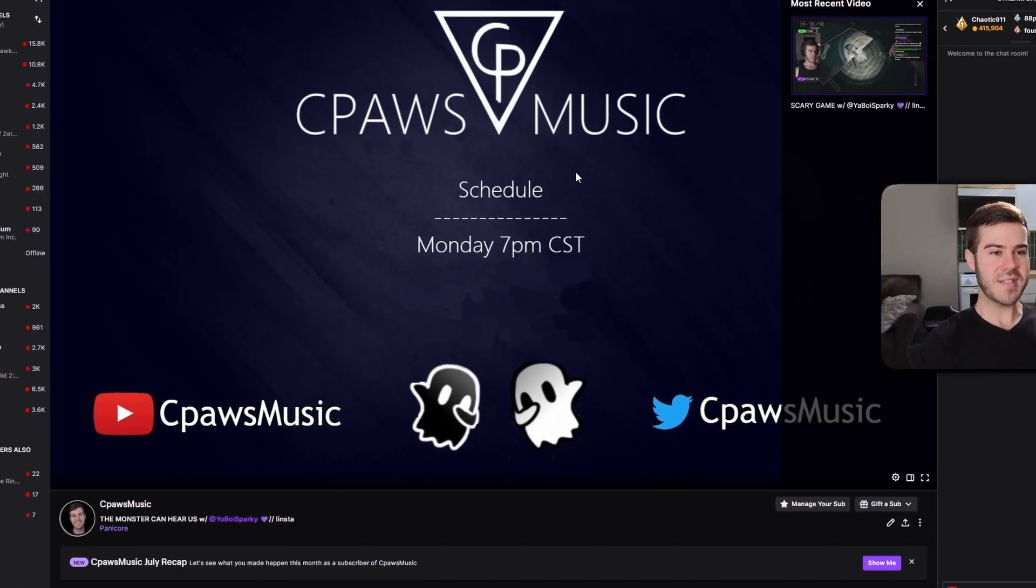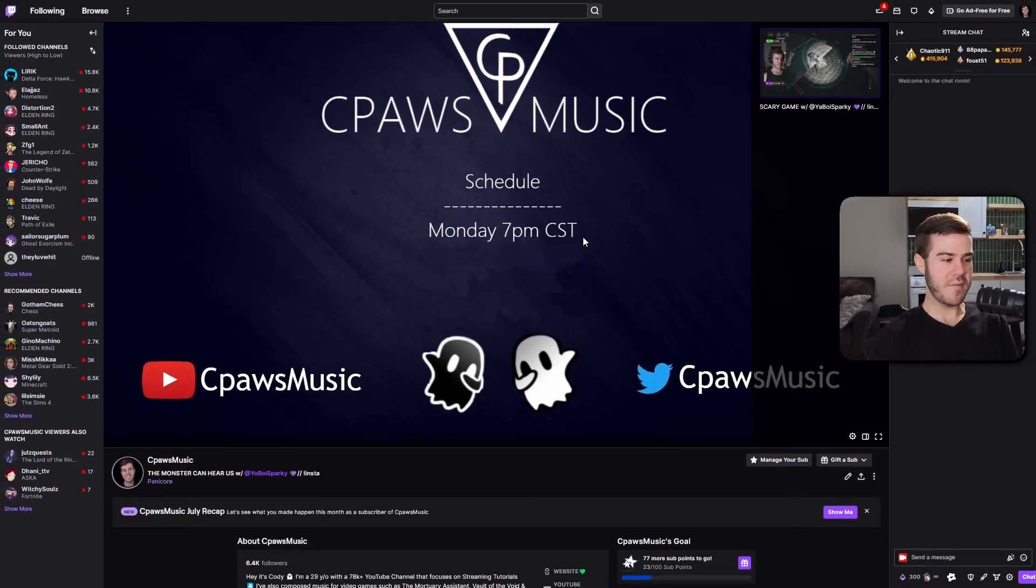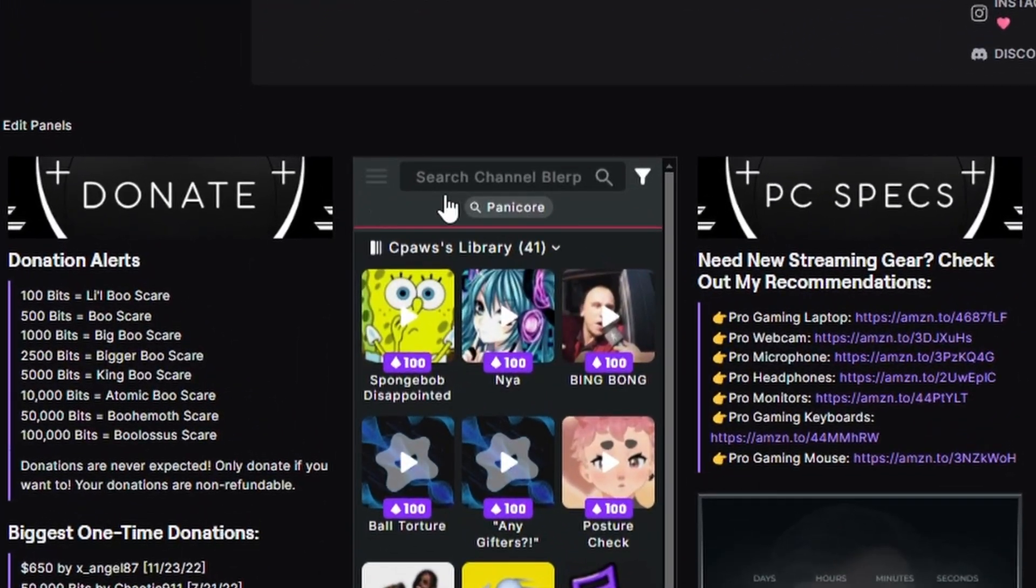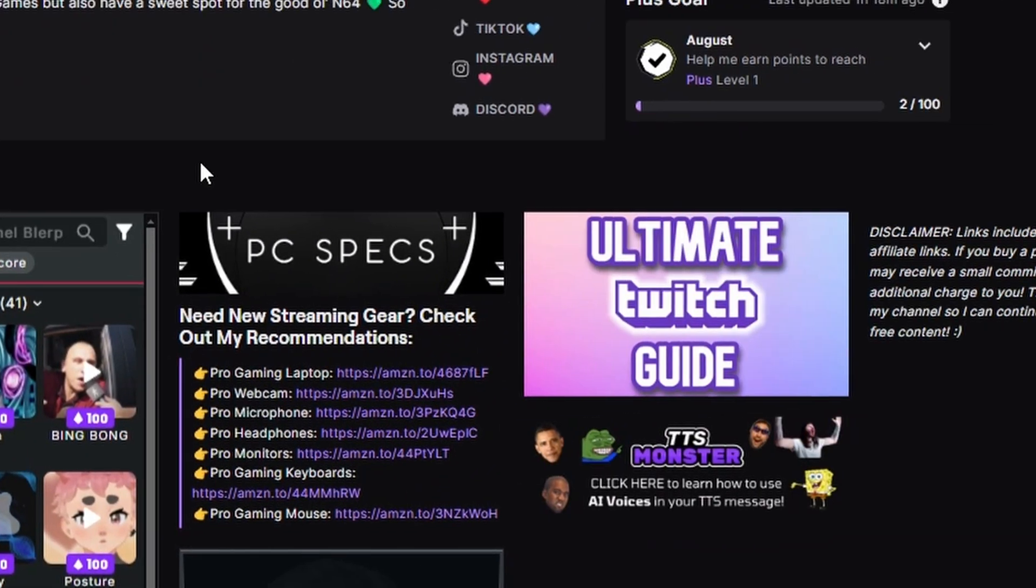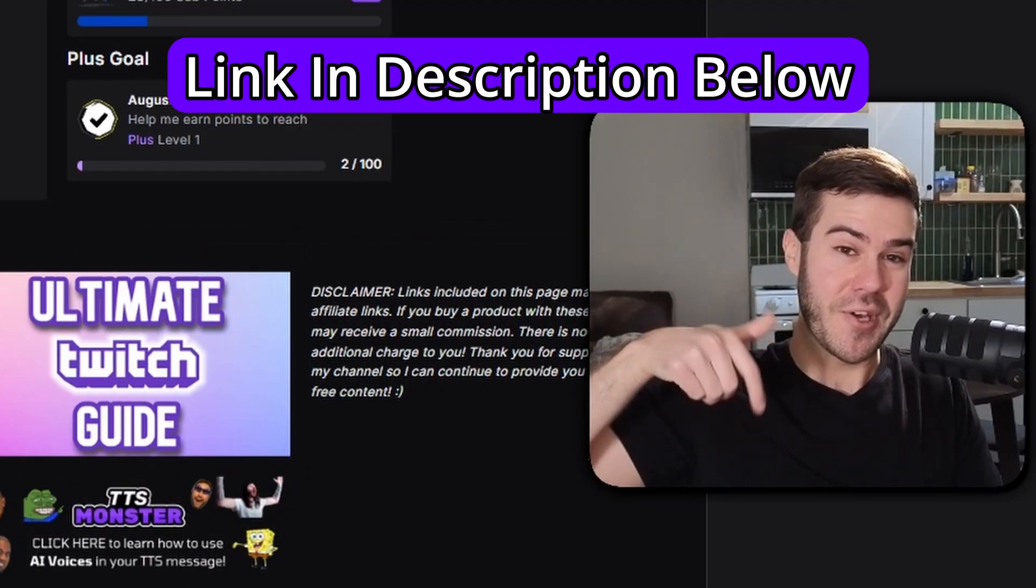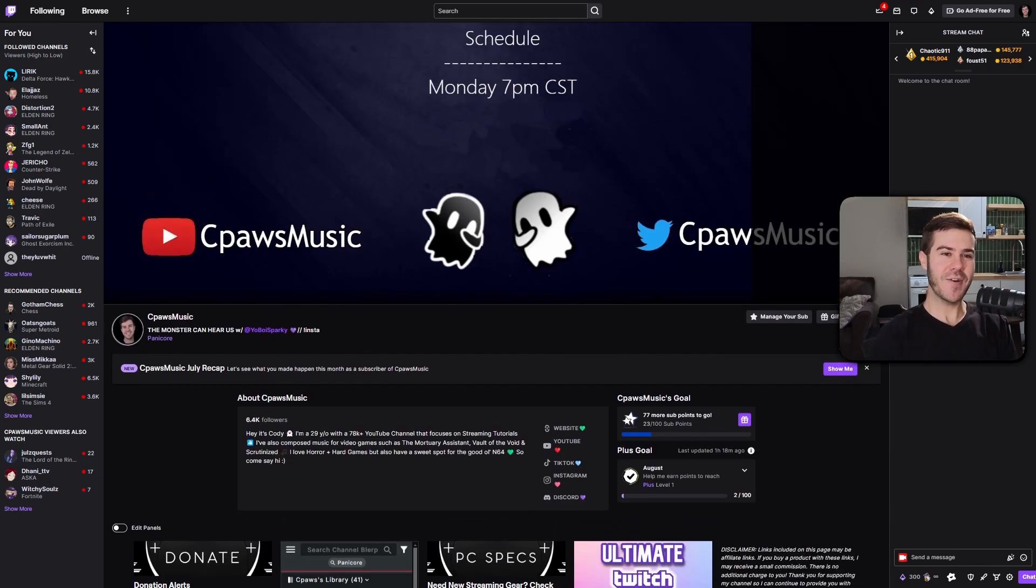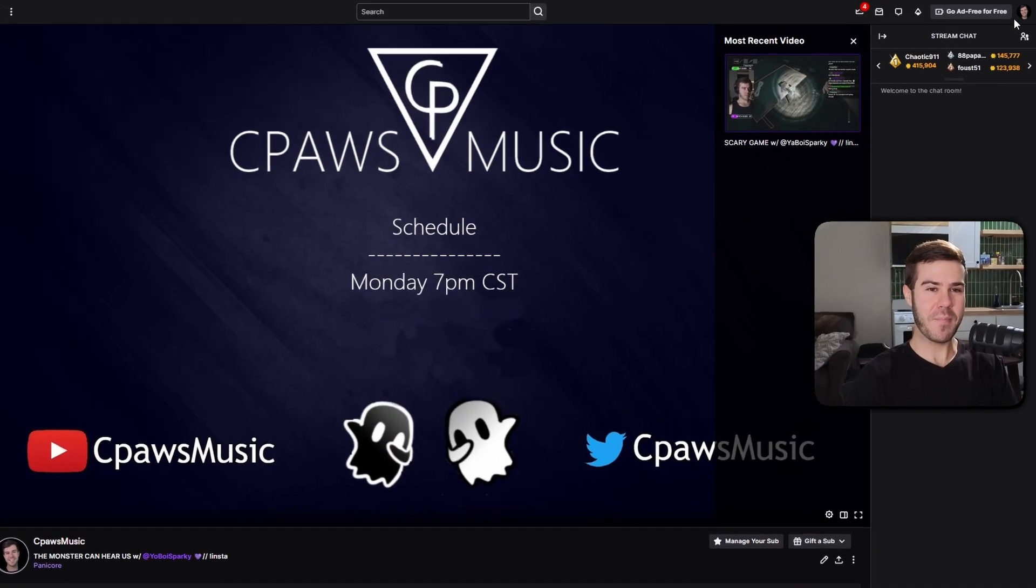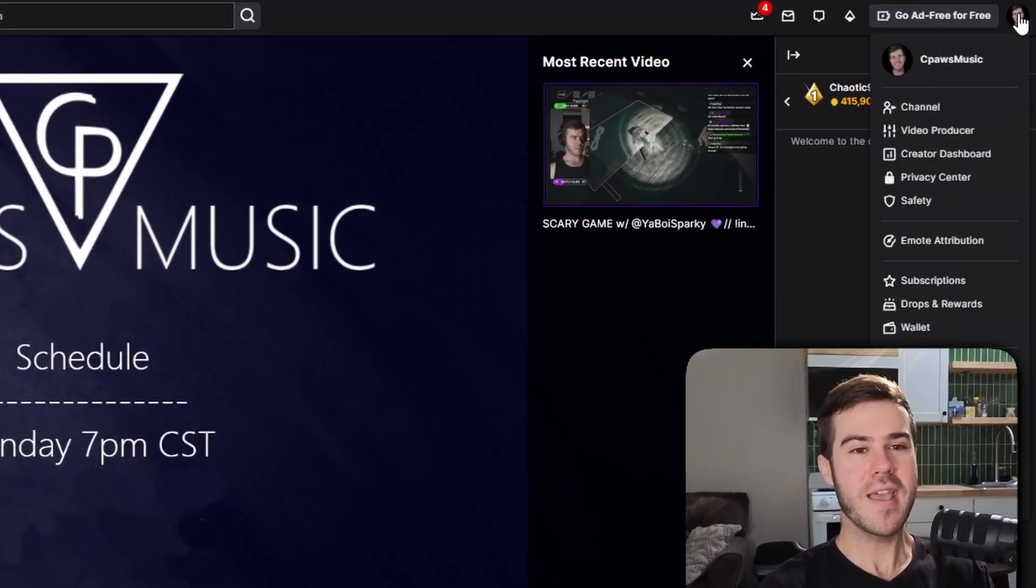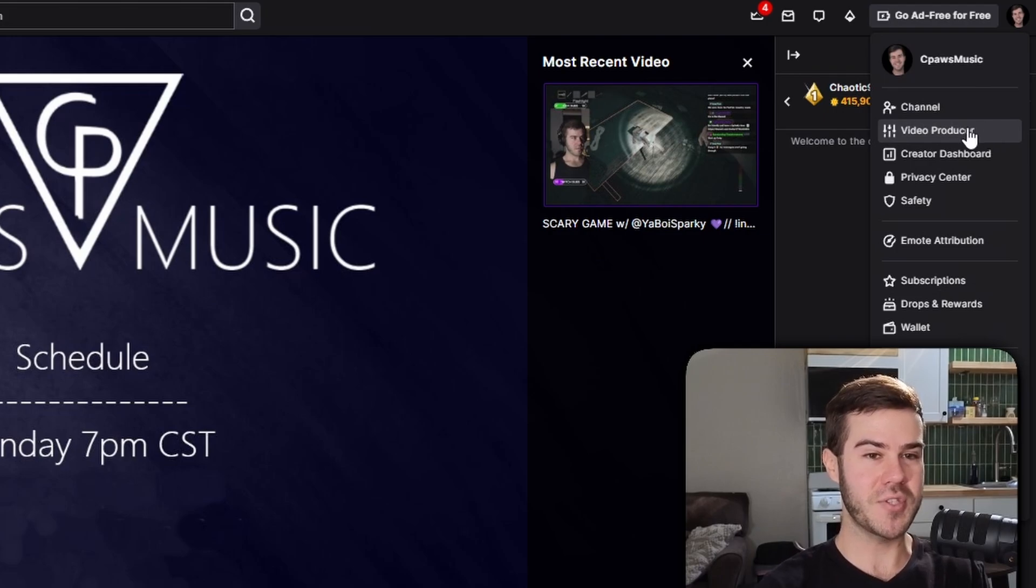So the first thing that we need to do is head over to Twitch, obviously. And if you just scroll down, you can see these beautiful panels right here, which you can grab for yourself in my streamer starter pack in the description down below. But enough of that nonsense. Let's go up to the top right corner and click on your little icon. And then we're going to go to the video producer tab.